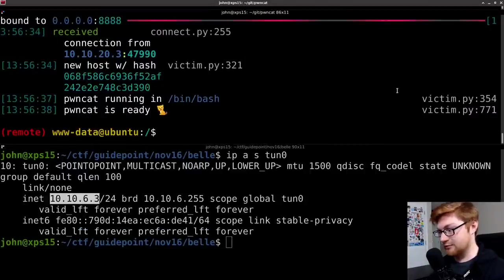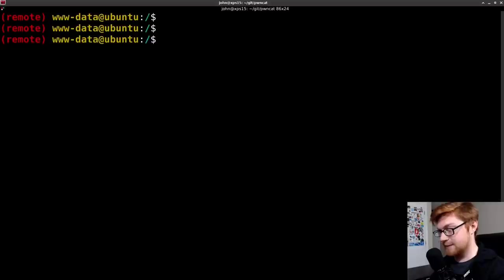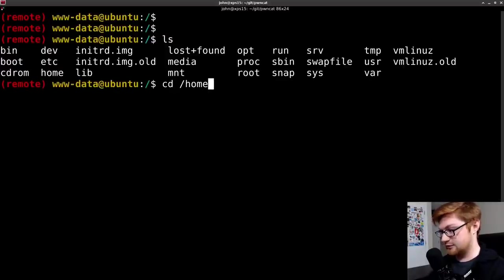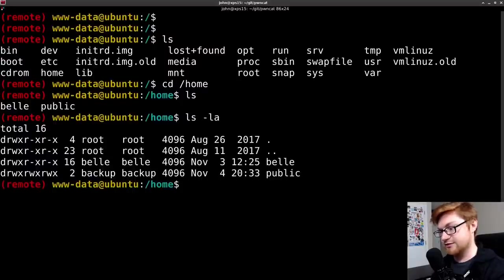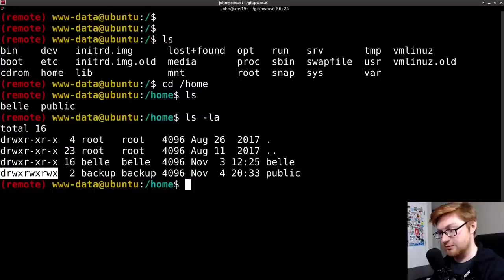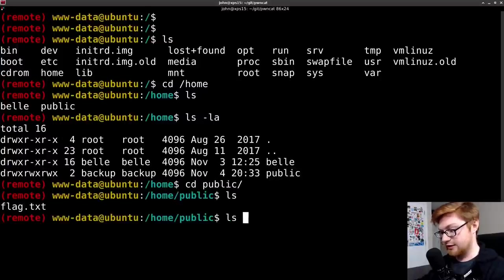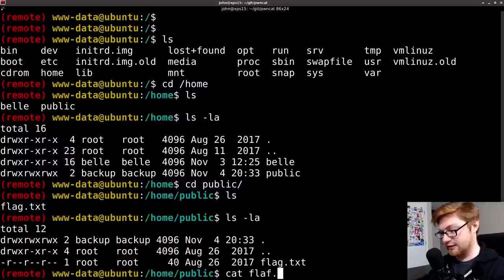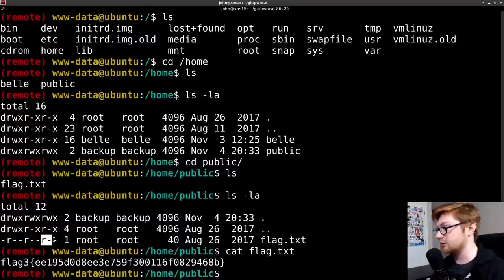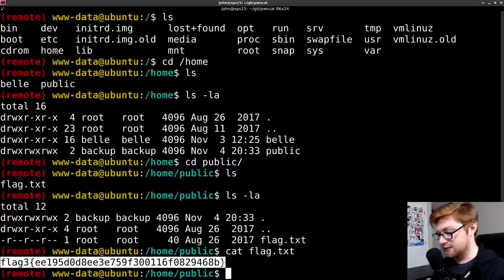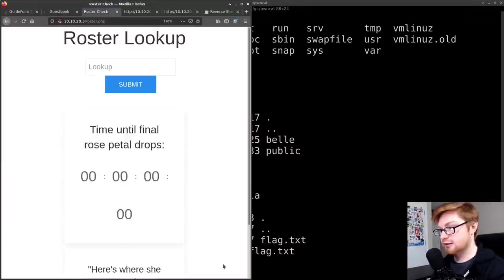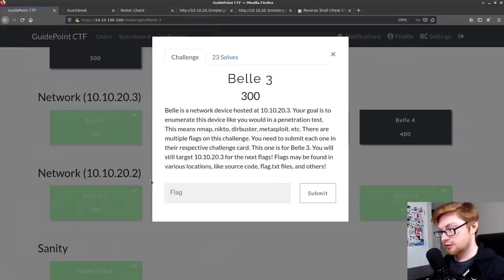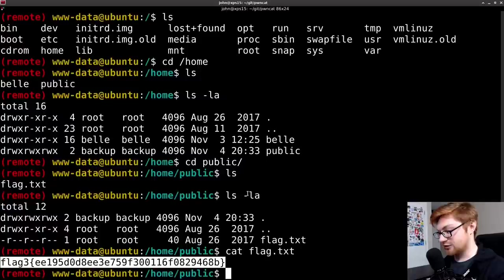Let's see what we got. Are there any directories in the home folder? Yes, there are. Can I access any of them? Backup or public seems to be world readable. So let's go in there. Oh, and there's a flag. I can't read it though. Wait. Oh, it is. I can read it. It's world readable. Heck yeah. There's flag three. So we can go ahead and submit that. Paste that in here. Good.